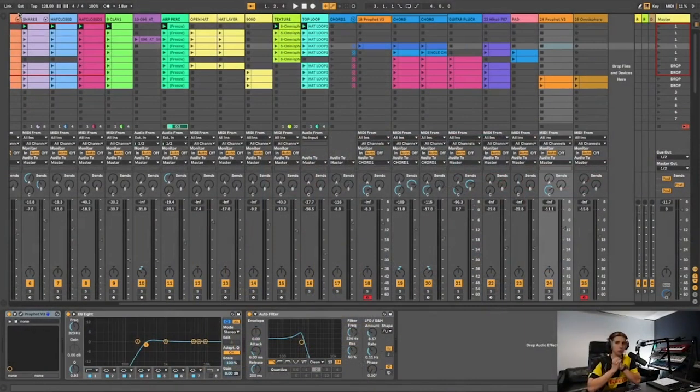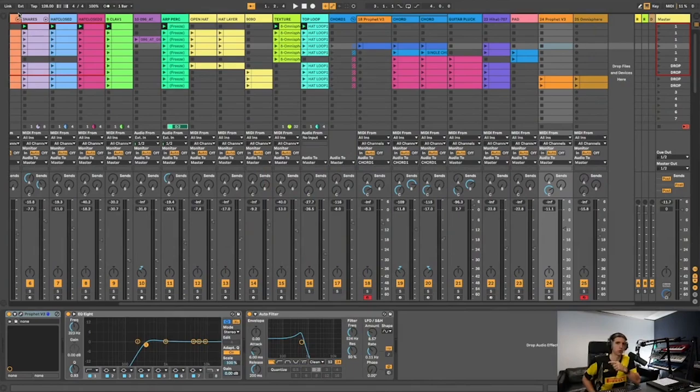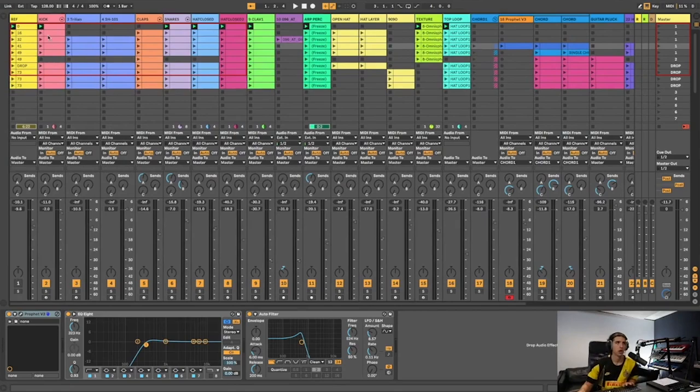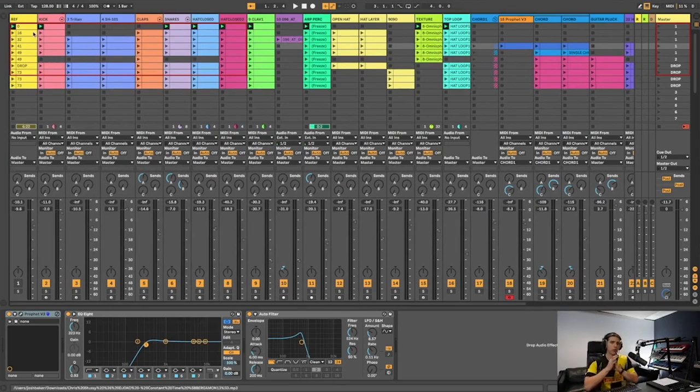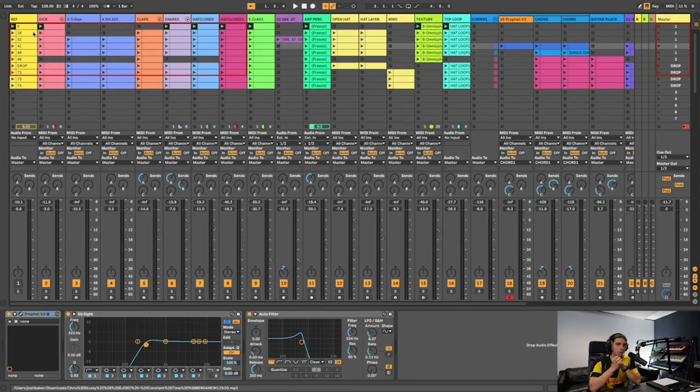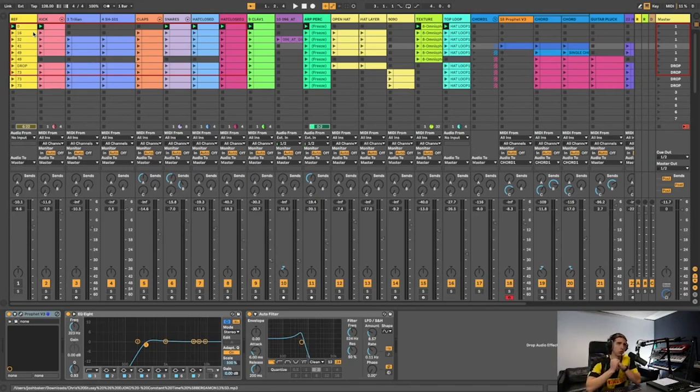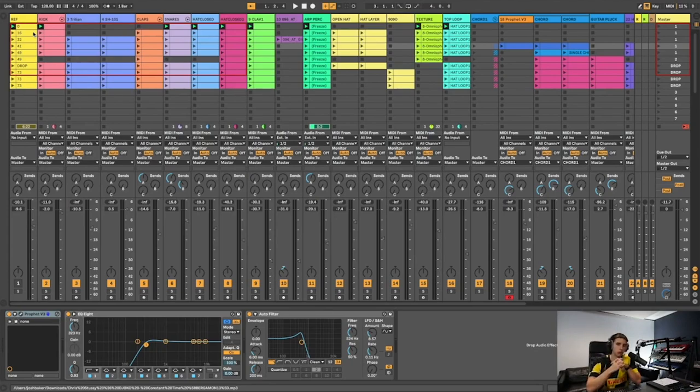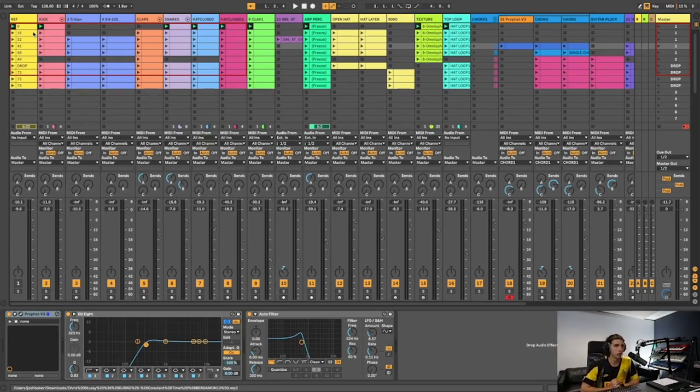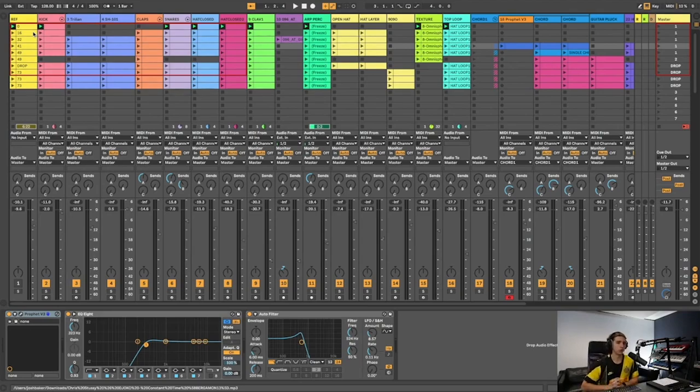You wouldn't believe what just happened - I recorded this whole video with the webcam on and not the screen. So let's take two. We're doing a walkthrough of a track by Chris Stussy and Jocko. I'm going to show you the elements I've created and the process I use when referencing a track, and I actually explained a really good analogy when I recorded before, so I'm going to try and explain it again.